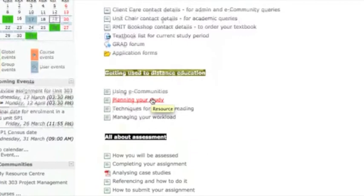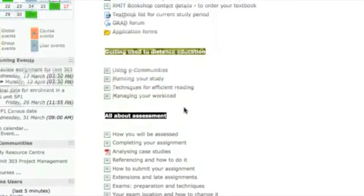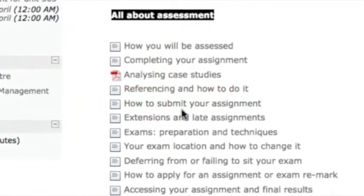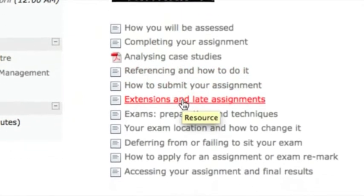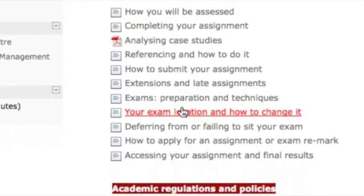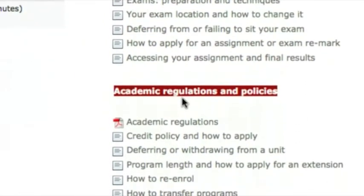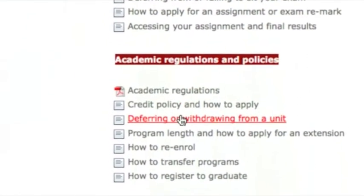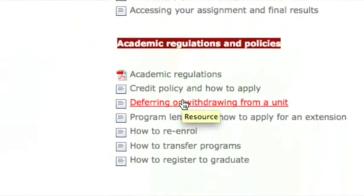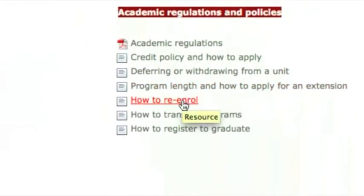You can explore tips and techniques for managing your study and learning how to reference. You can learn techniques for preparing your assignment and exam. You can also access regulations and policies on how to defer from a unit, apply for extensions, re-enroll, and register for graduation.